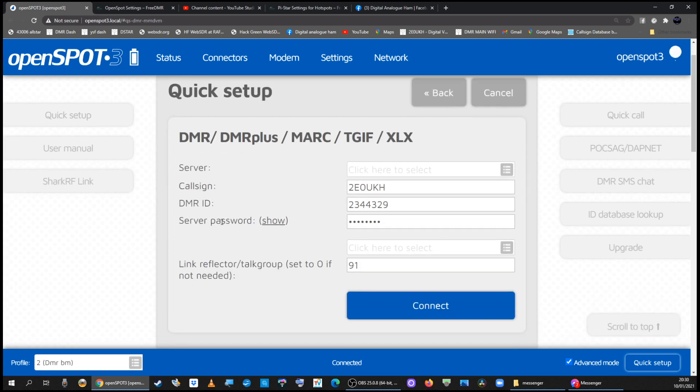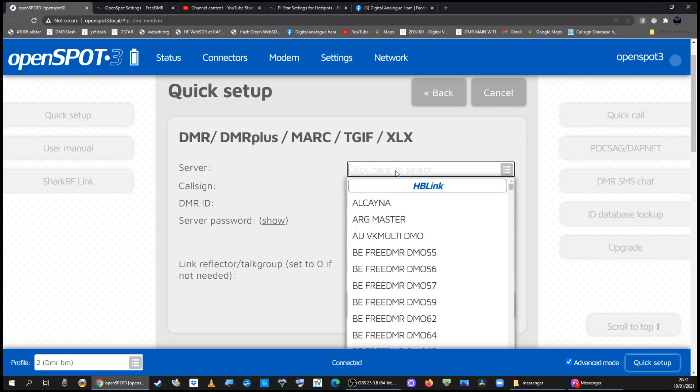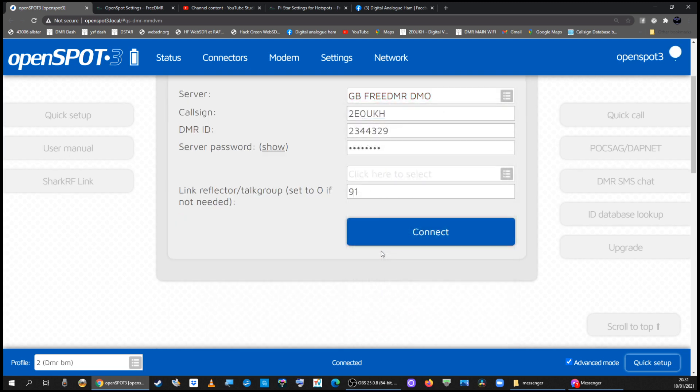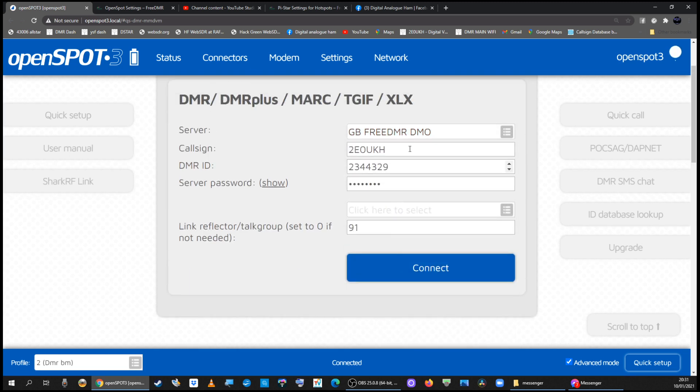And that brings up this page where you can choose the FreeDMR master server. So if you click on the field next to server and it comes up as GB I've just pressed the letter G so GB FreeDMR DMO.